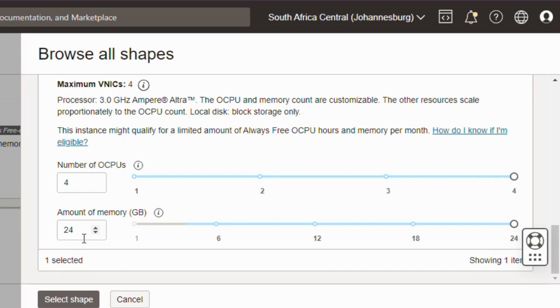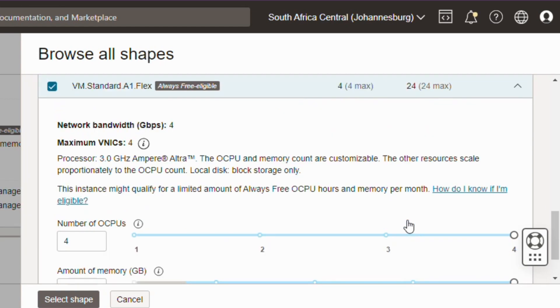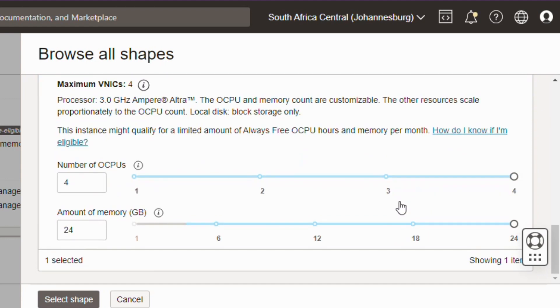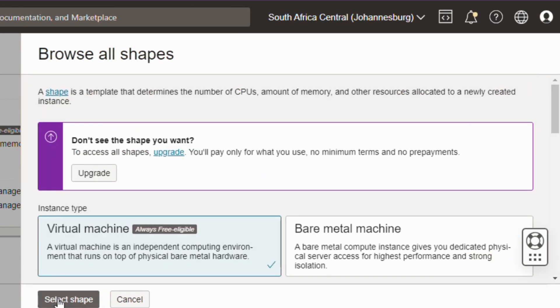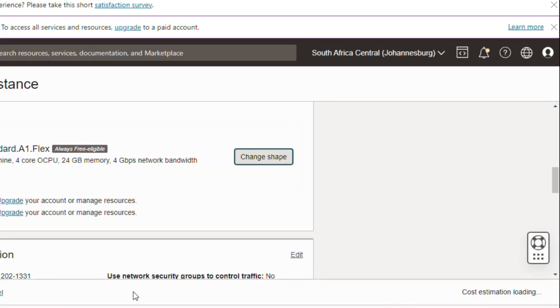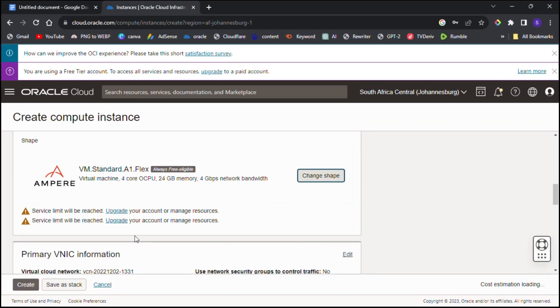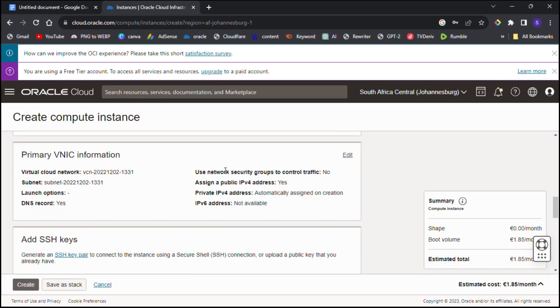You won't be able to create any other free tier eligible instances in the future since you will have already used all the free tier eligible resources. Make sure that you do not select all the resources if you want to use more free tier eligible instances in the future.